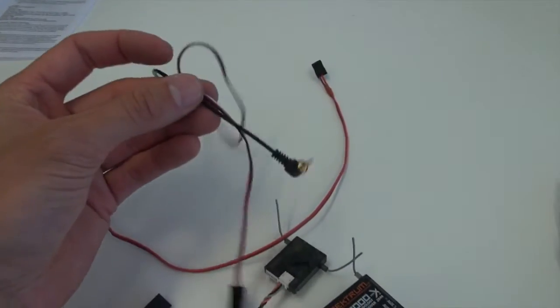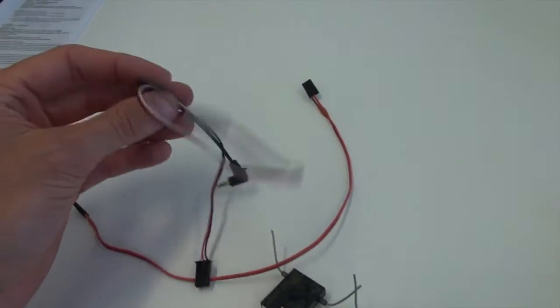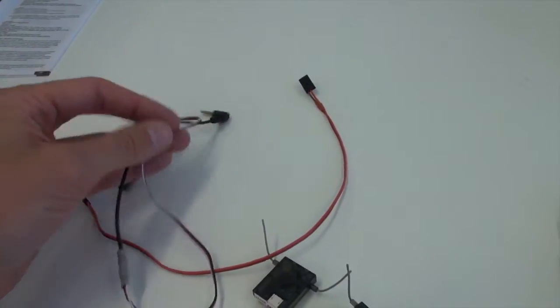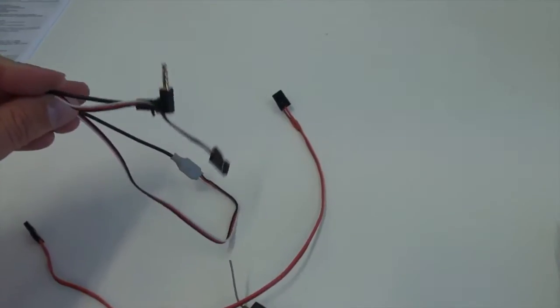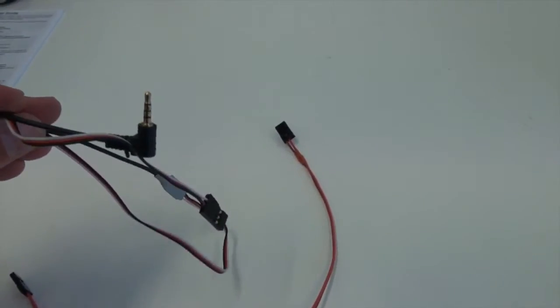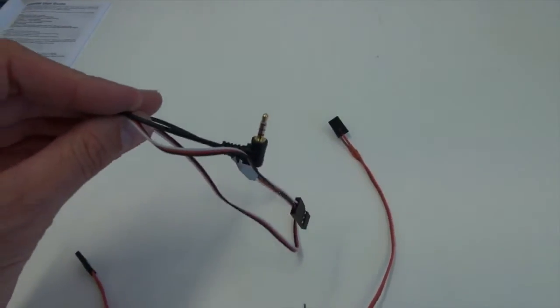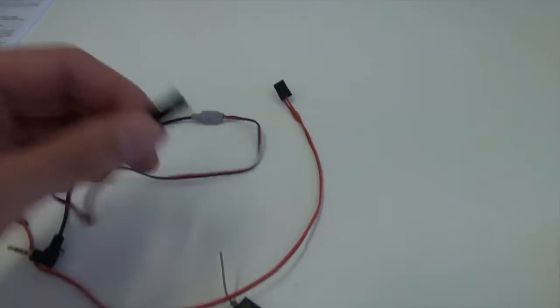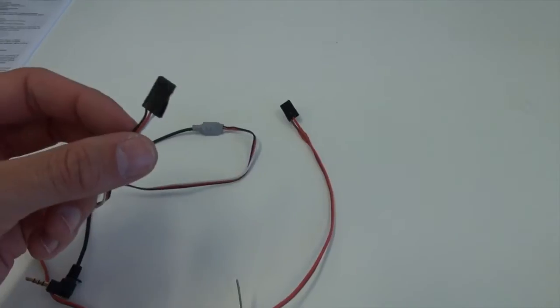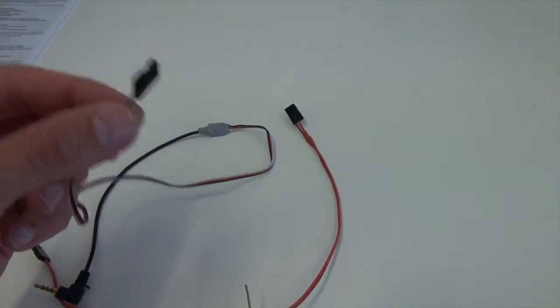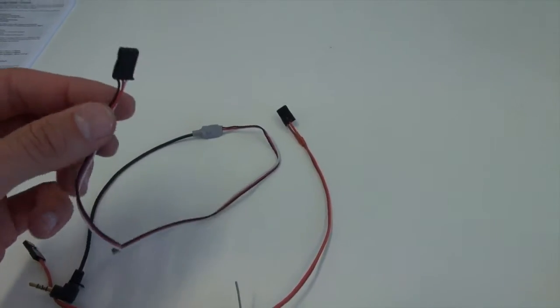Then you'll need your shutter cable that you're going to use. In this instance for the GH4 I've got a 2.5mm length cable which then goes into a servo cable which plugs into the receiver end.